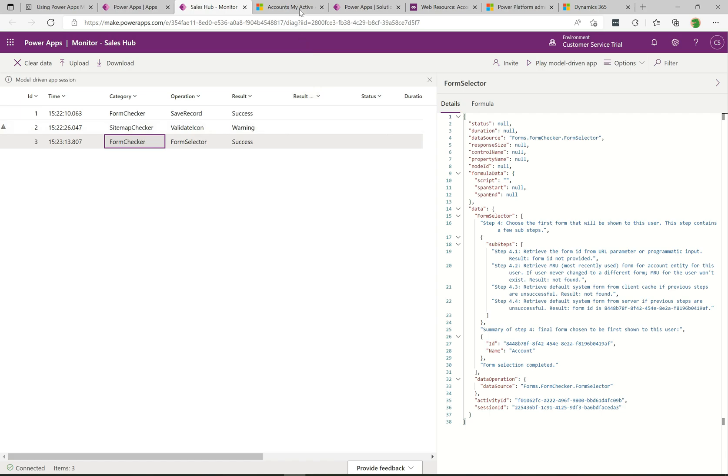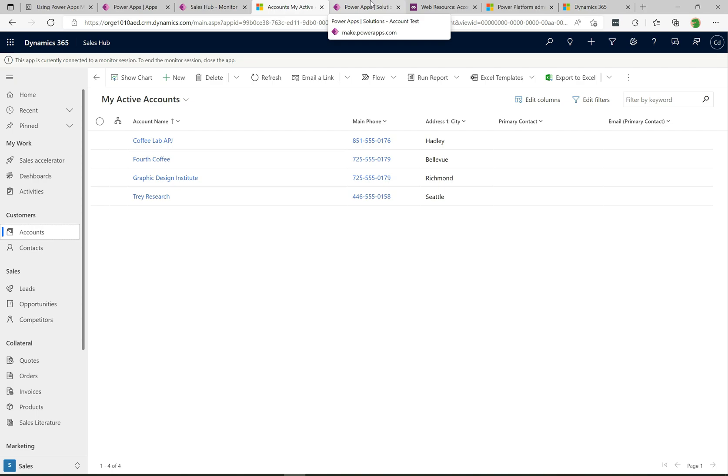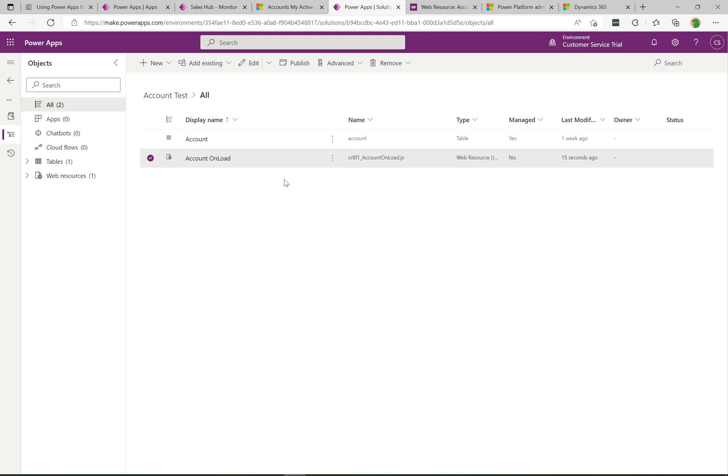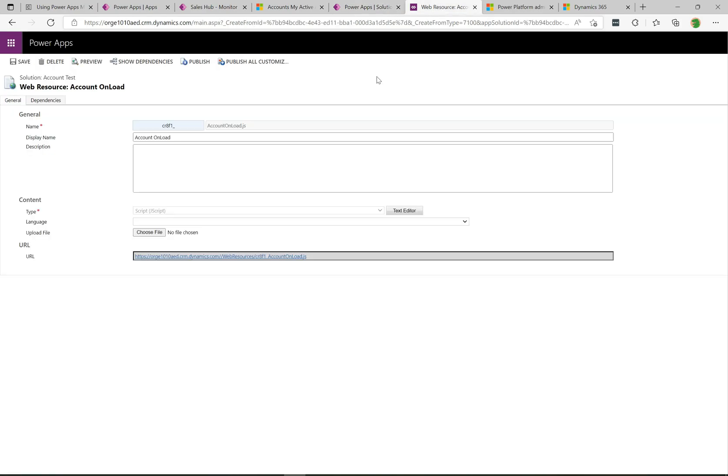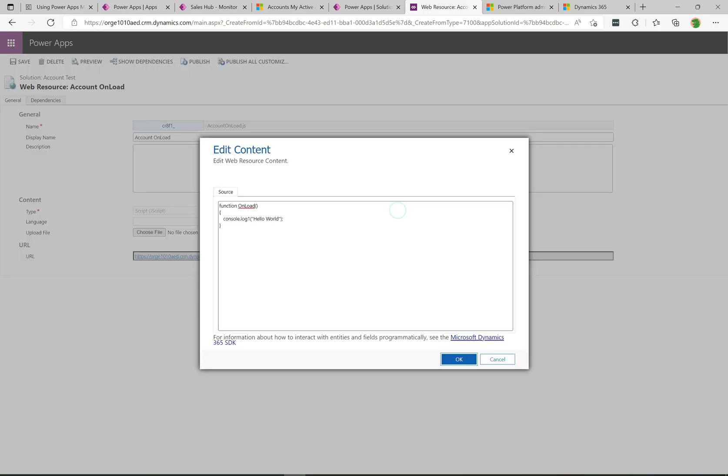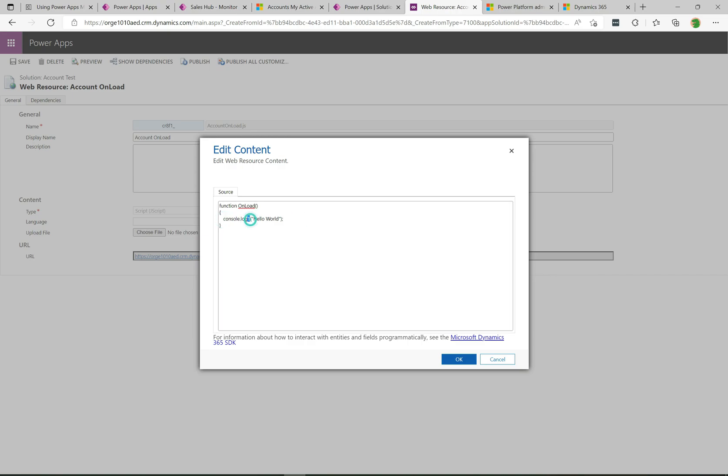Let's get some more activity going here. One easy way to do that is to run a script that's actually going to break. What I've done over here is I have this solution and I have a couple of components including the account form and a script called account on load. If we take a look at this script, I have a simple console.log statement but you can see I've actually misspelled the word log. I've put log one on the end and so that's going to throw a JavaScript error. I've wired this up to the onload of the account form.